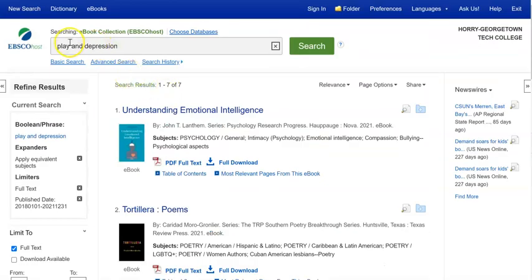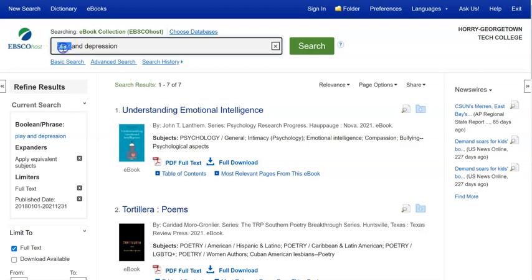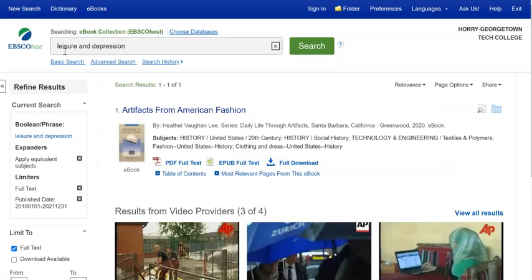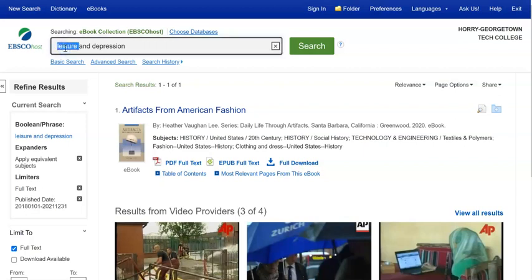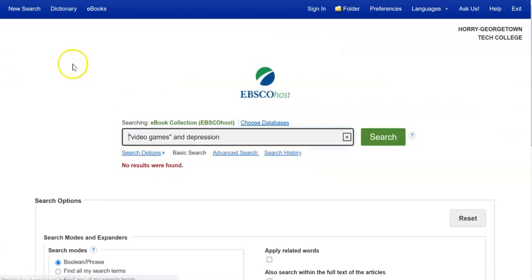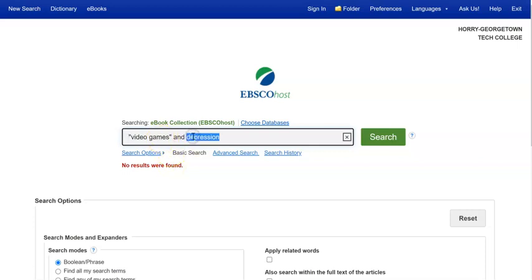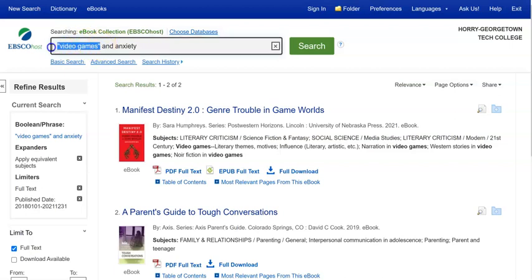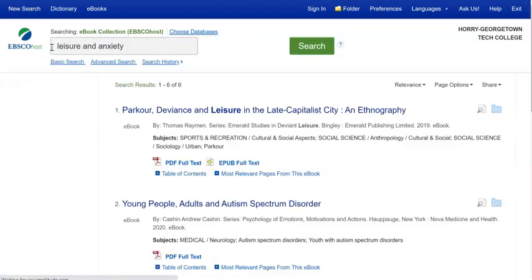But keep in mind, trying different search terms will give you different results. So whereas here I've done a search for play and depression, maybe leisure and depression would be a good search to consider. And if that doesn't work for you, maybe try something like video games and depression. Don't forget phrases like video games. Putting them in quotation marks will keep those search terms locked in and searched in only that order. Now I wasn't successful here, but maybe I want to go in and say instead of video games and depression, video games and anxiety. And now I am getting some results again.